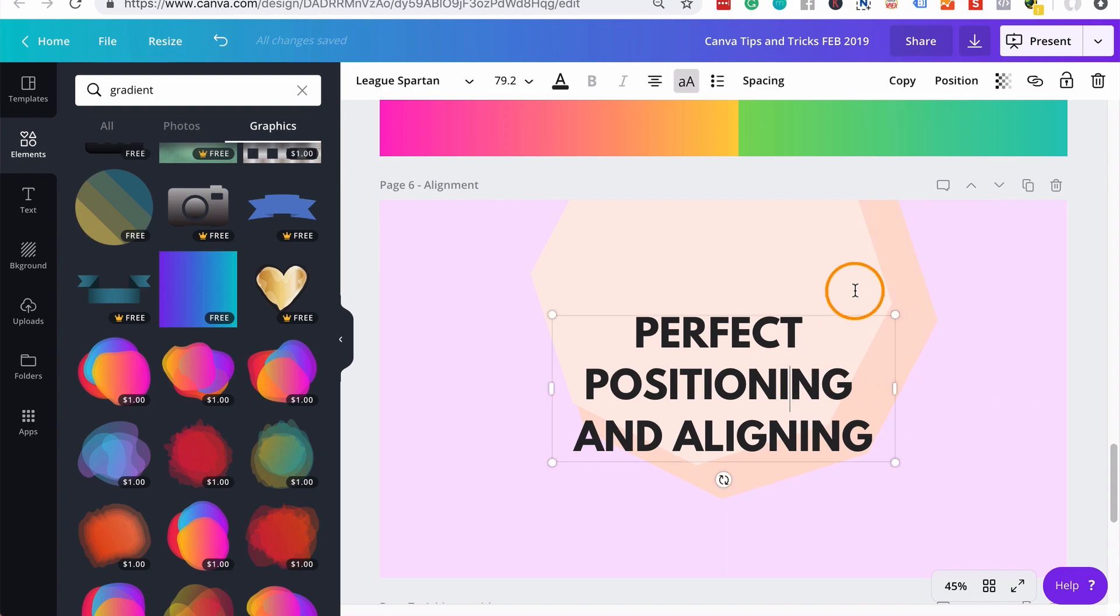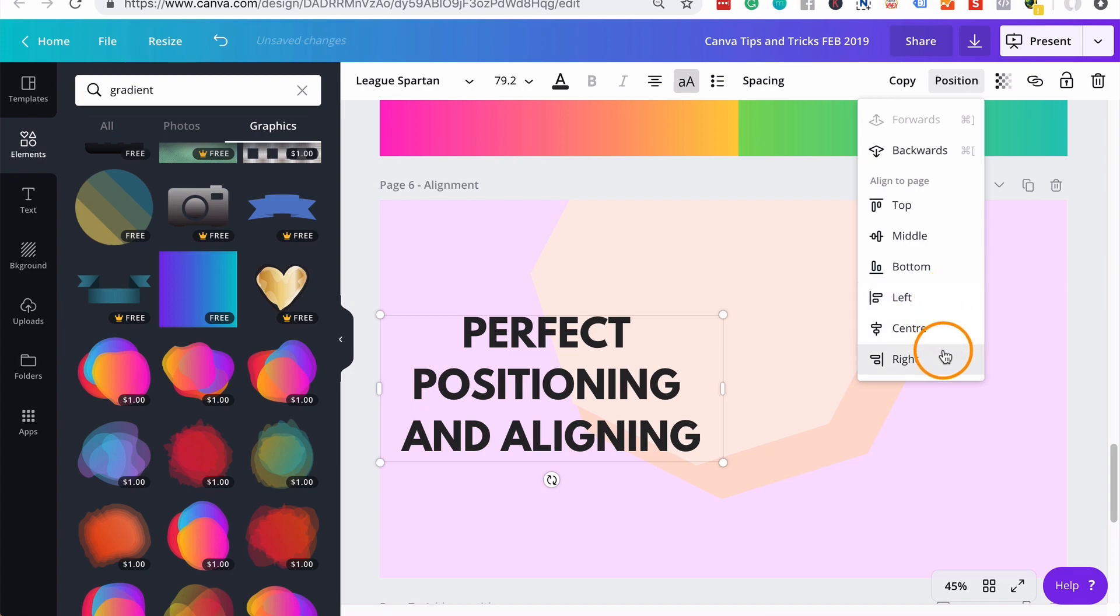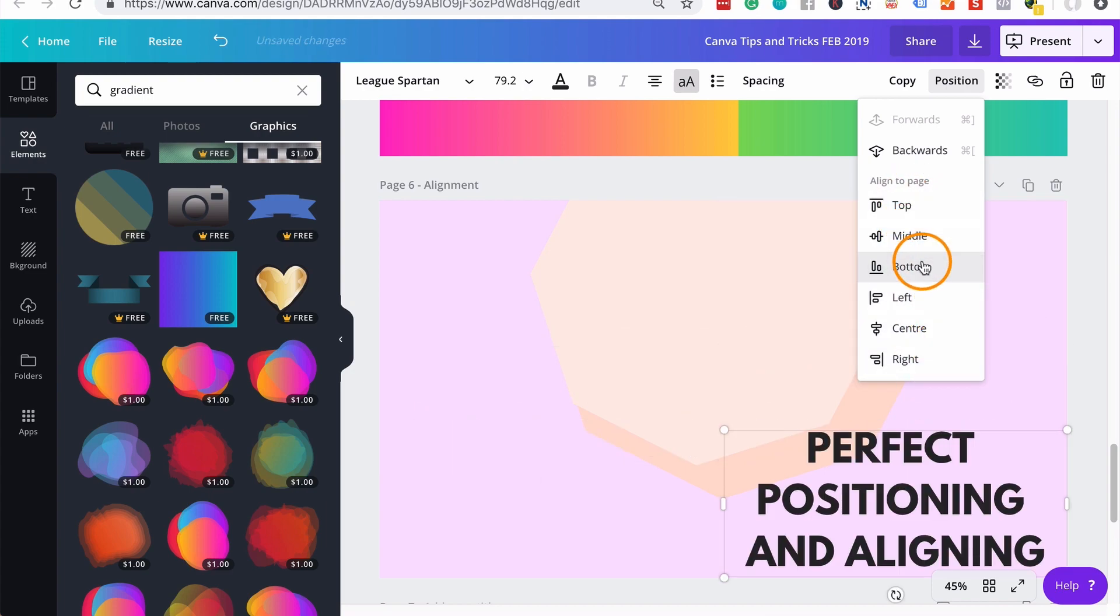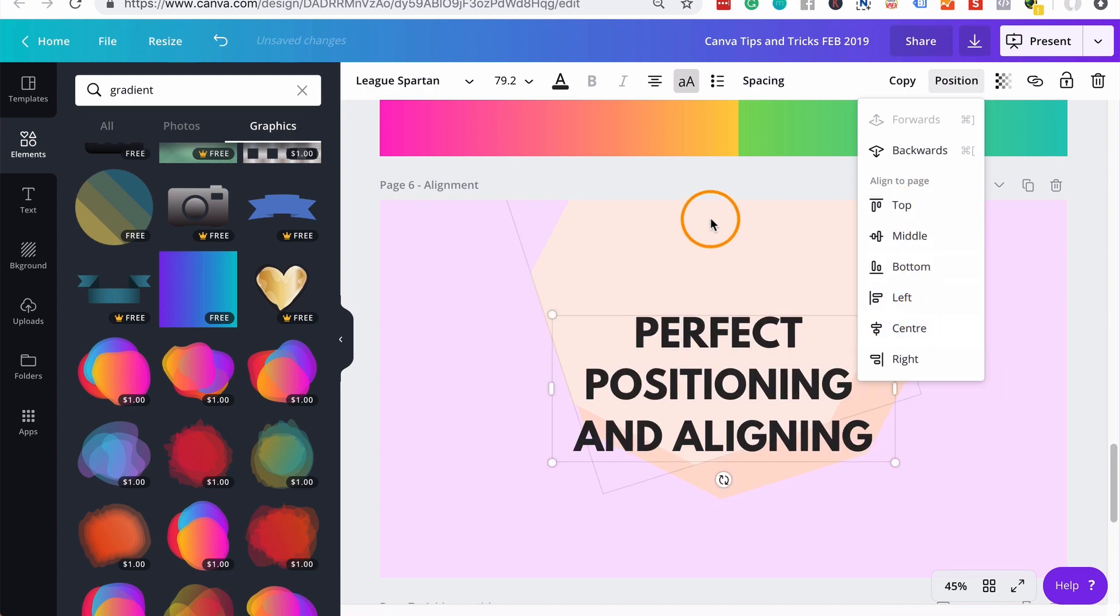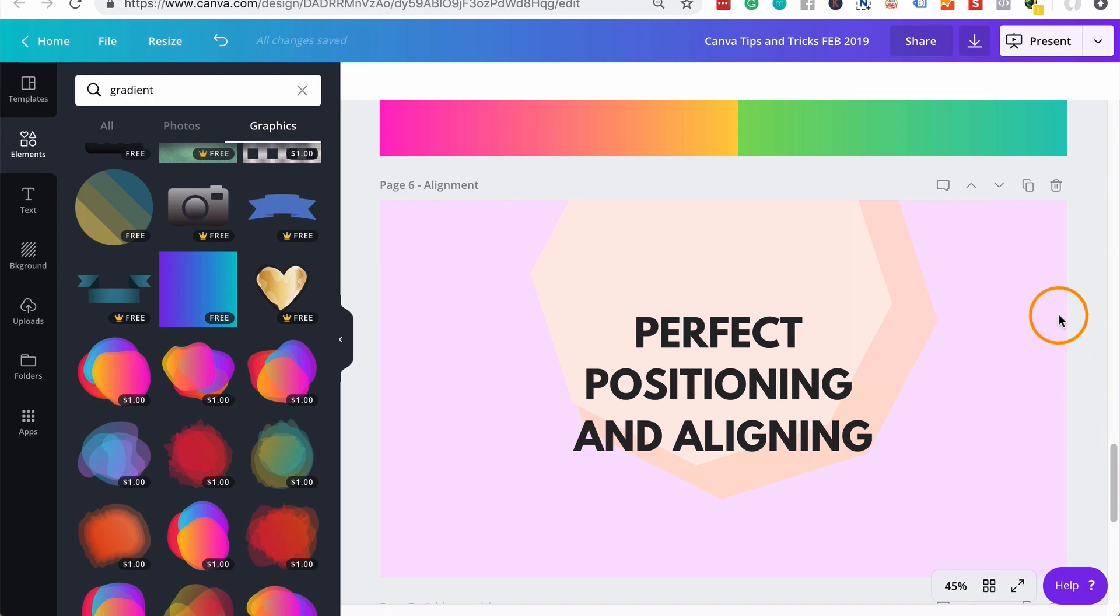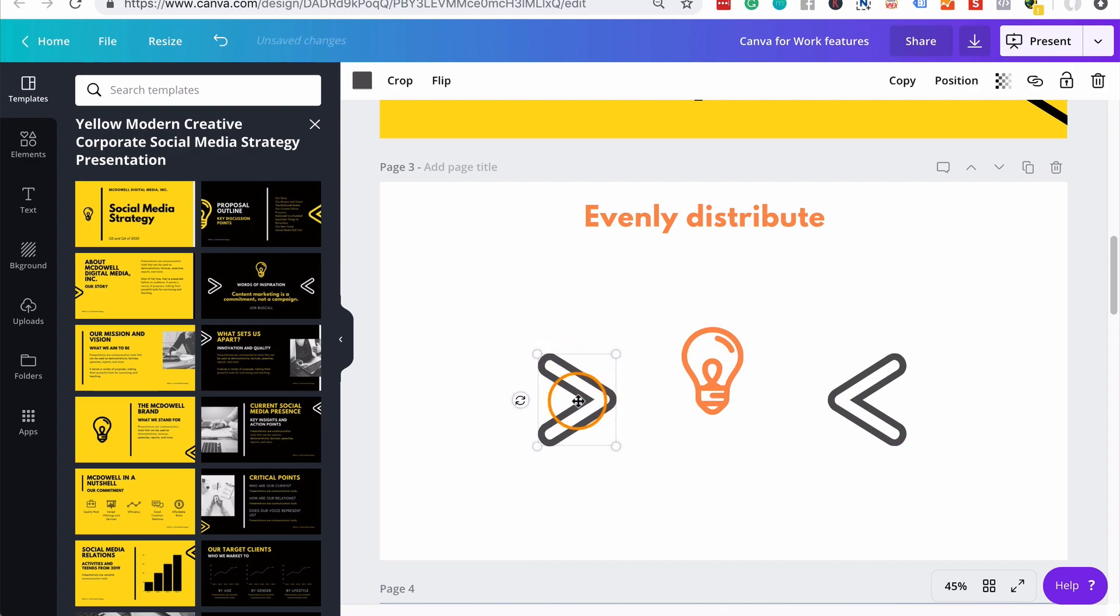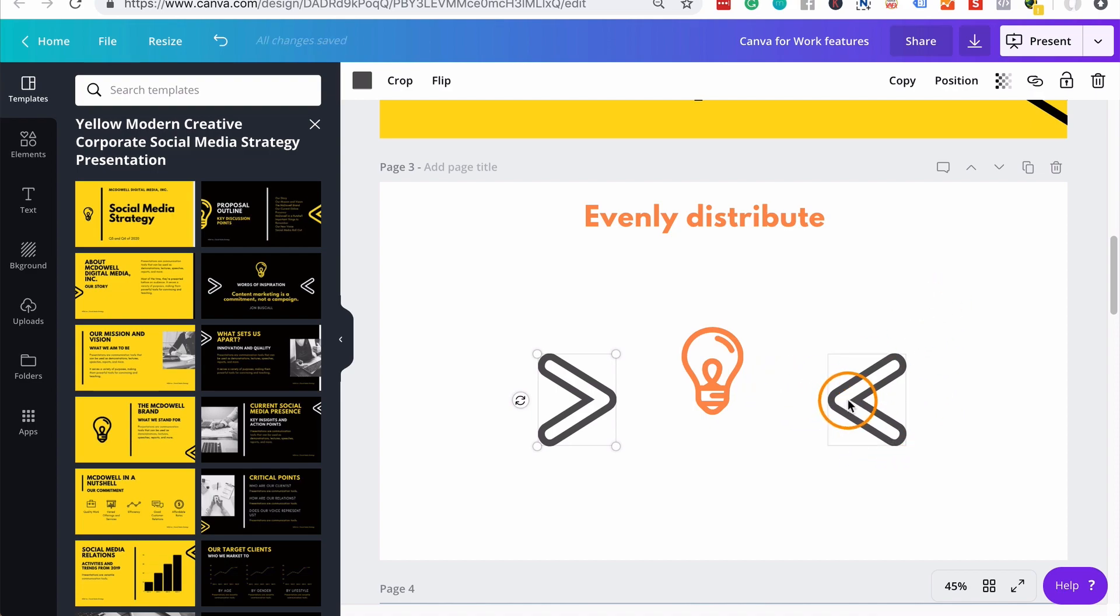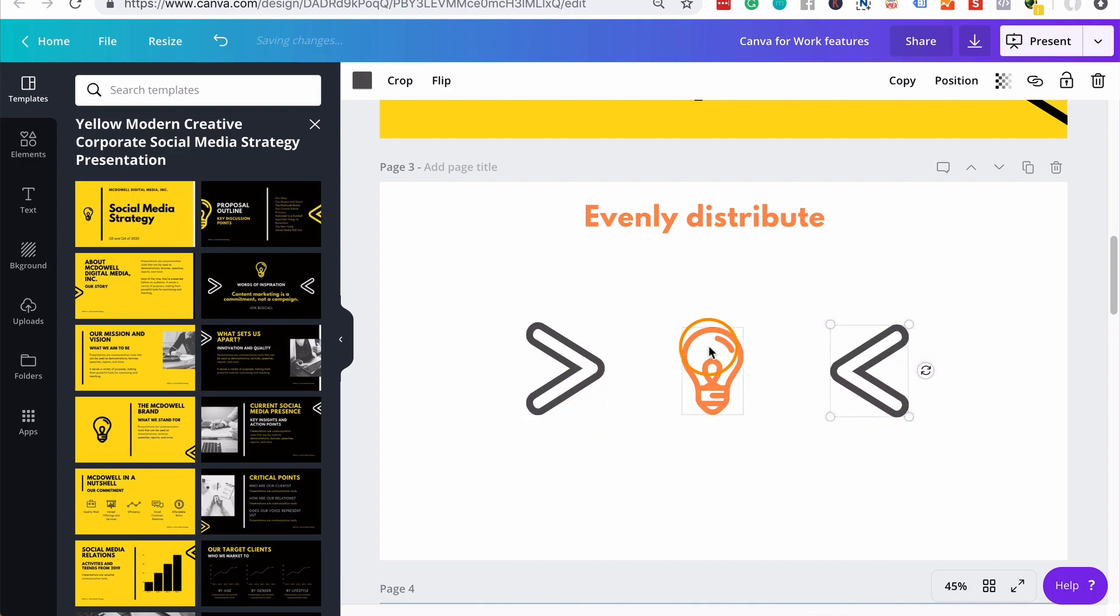You can also use this position to get your element aligned left, you can get it aligned right, top, bottom. But I really like this middle and center because I like the fact that I know because of this tool, it's perfectly in the middle.